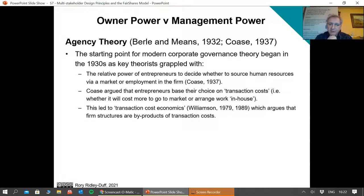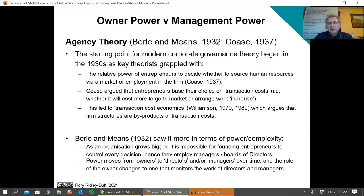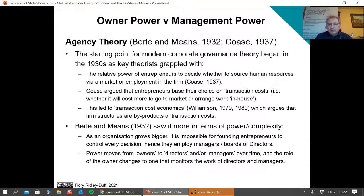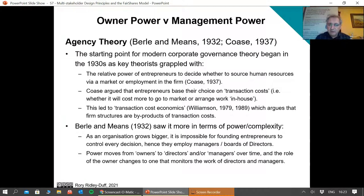This was advanced significantly by Williamson in 1979 and again in 1989. Now, Berle-Means certainly don't question the assumptions that Coase makes about the rights of the entrepreneur. But what Berle-Means saw is that as organisations grow, entrepreneurs can't control everything — there's simply too much going on and too many people to monitor. So you begin to employ managers first to do some of the work that you did. And then as the number of managers grows, there becomes so many of them that you need directors to monitor the work of managers.